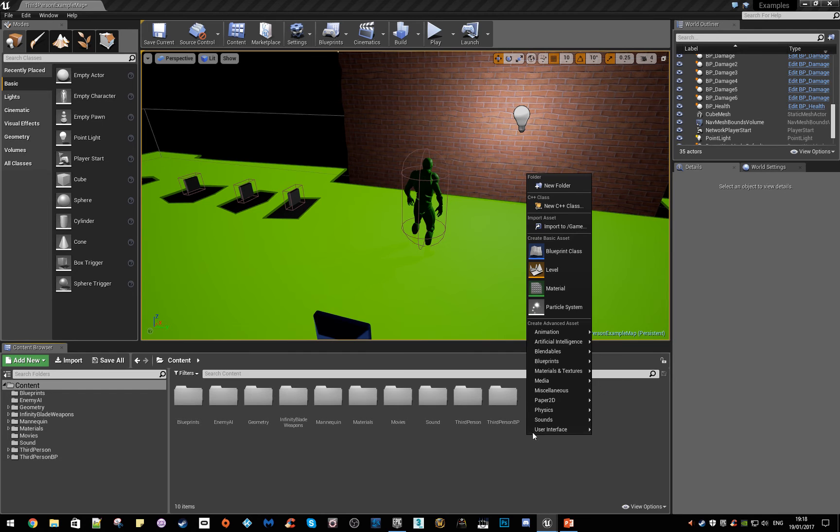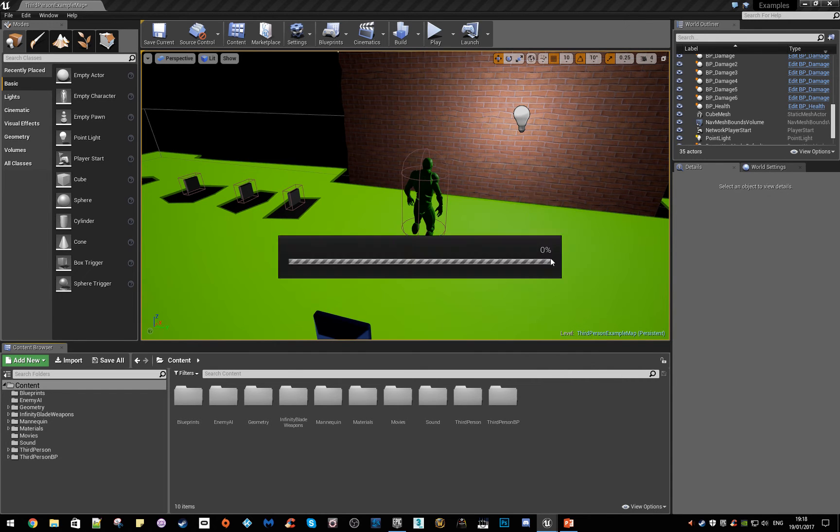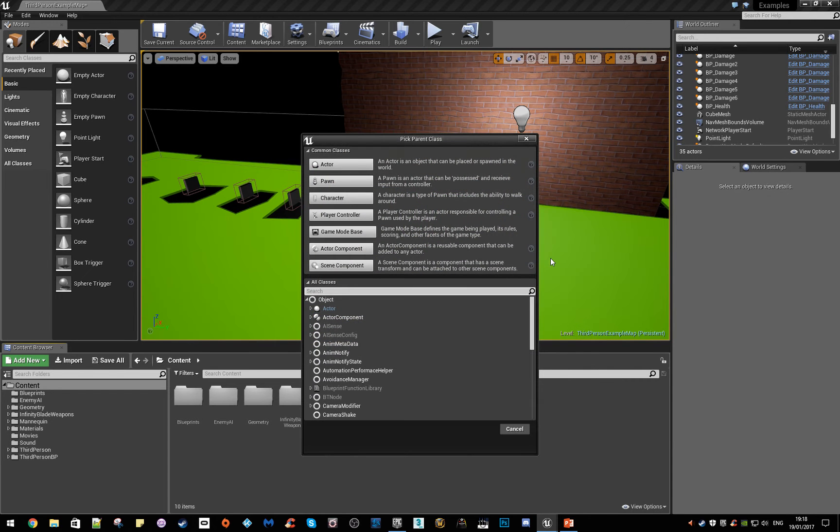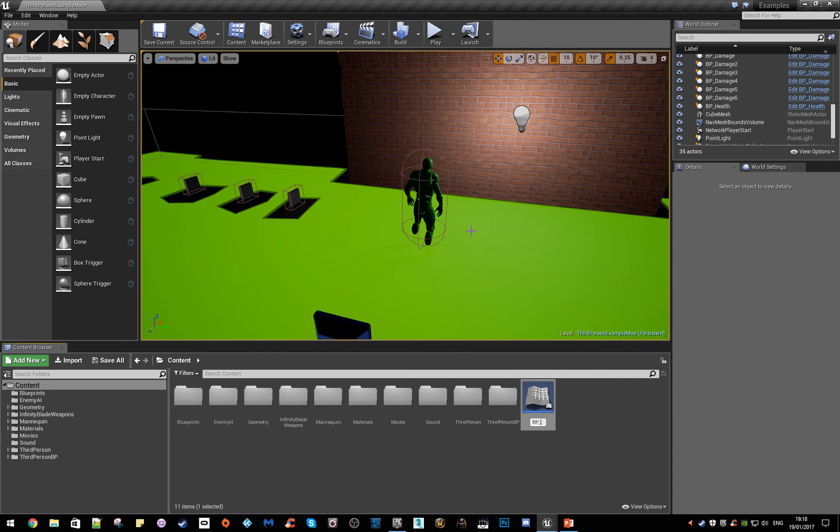If you right click, make a new blueprint, make it an actor. We'll call this BP underscore doors, then open that up, let's bring that over.